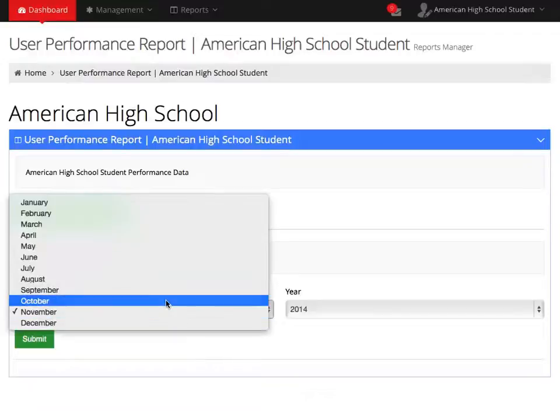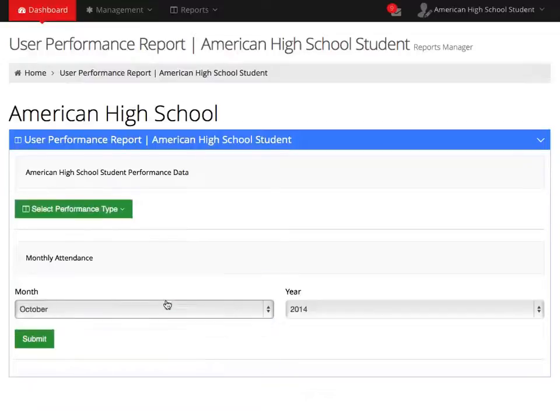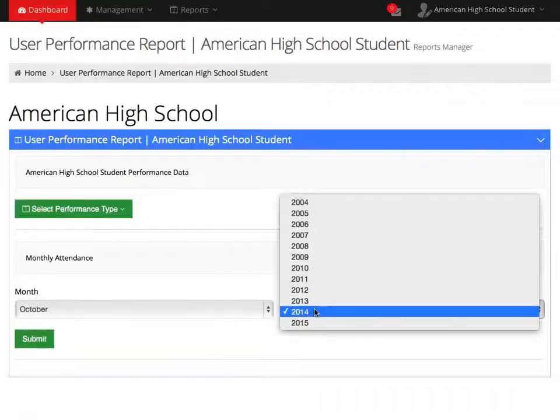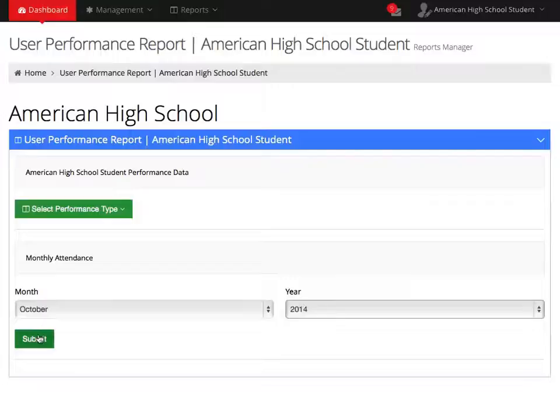Select your month, your year, and then Submit.